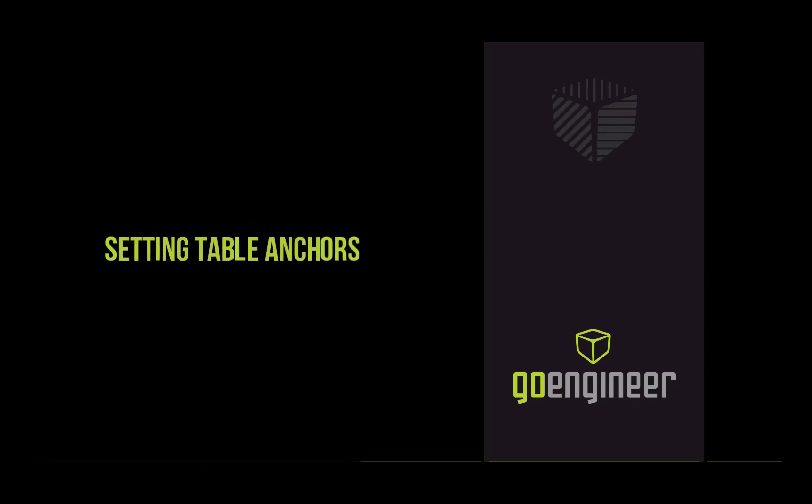In this session, we're going to talk about an alternative way for setting table anchors.